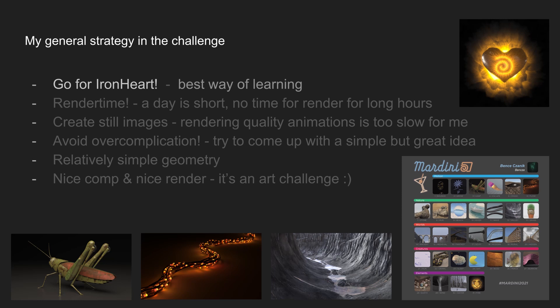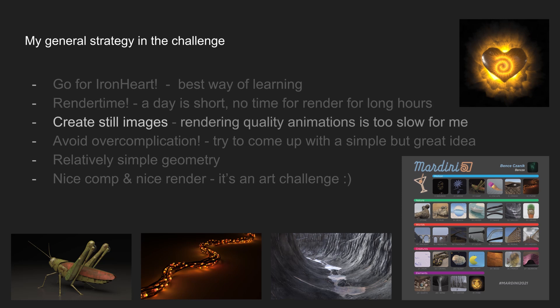The most important rule for myself was to deliver something before the daily deadline. I was working on my entries after work, so I usually had one evening or one night for each piece, so managing time was really important. All of the following rules are related to saving time somehow. One of the most important factors for me was render time. My machine is not bad at all but it's far from a render farm, and if I have one evening for the whole project I simply can't afford to spend hours waiting for renders. That's basically why I decided to create still images instead of animations.